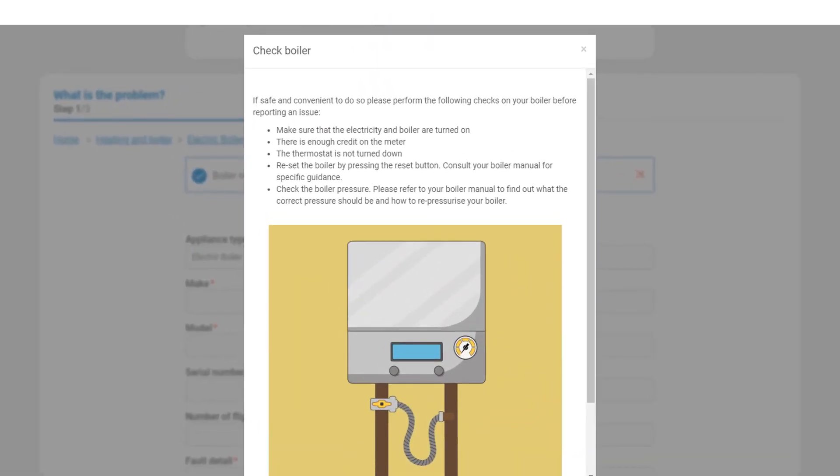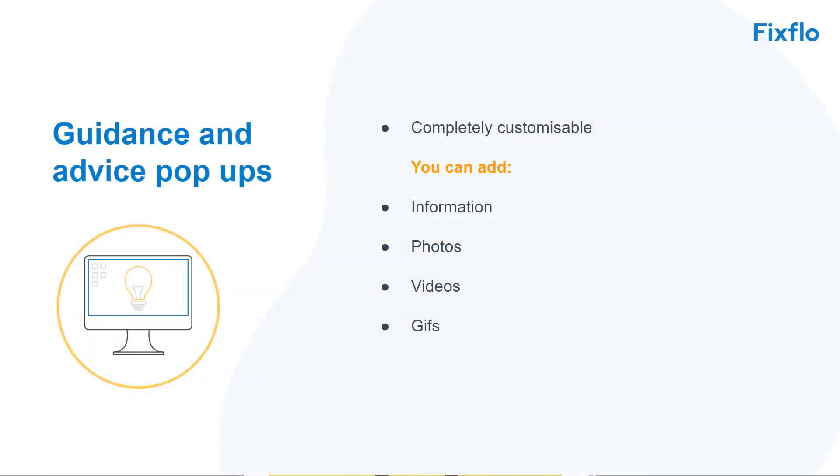This guidance and advice pop-up provides the occupier with some checks that they can carry out at home to see if they can resolve the issue rather than reporting it through to you. All of our guidance and advice pop-ups are completely customisable. You can add information, photos, videos and gifts.